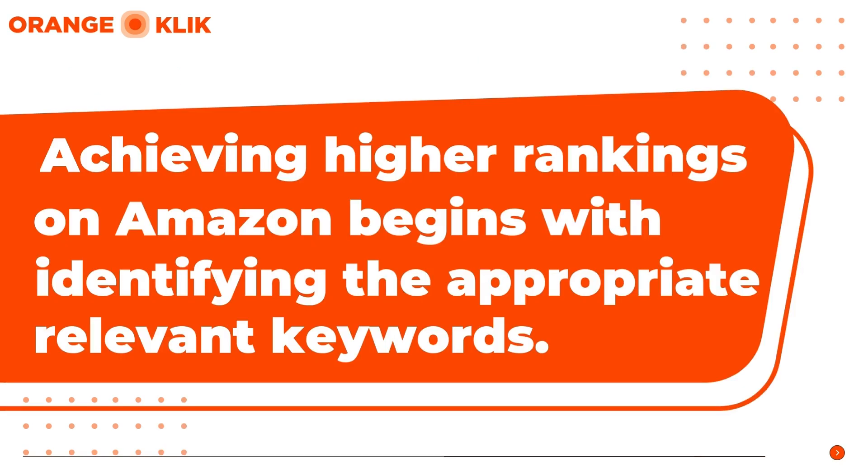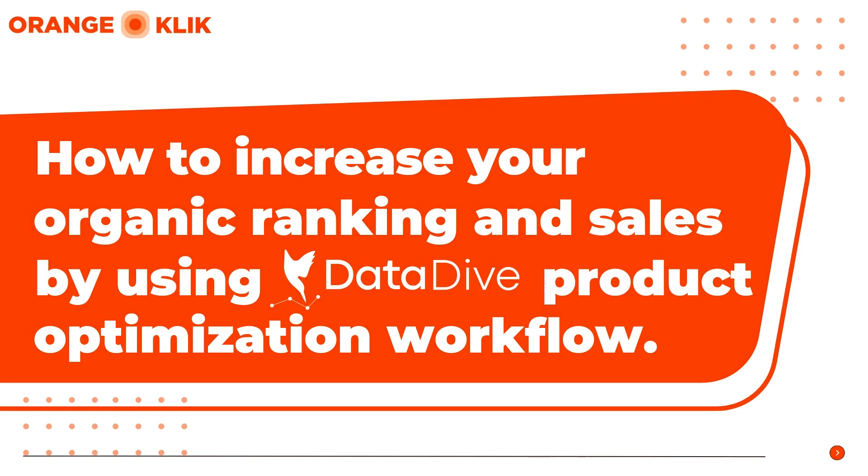Let us know in the comments if you have found our content helpful by typing awesome. Don't forget to like, share, and subscribe to OrangeKlik channel to stay up to date to DataDive, new features, and other helpful Amazon seller insider tips in the future.